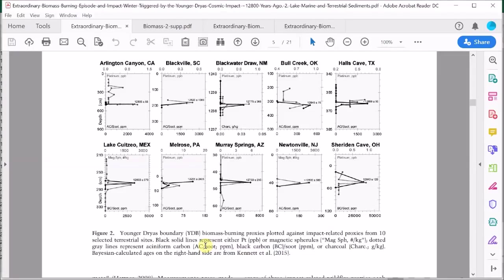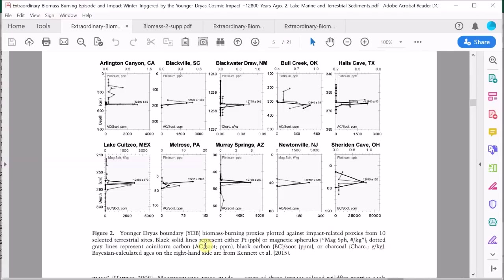Can they do it? Well, let's see. Their method is based on the data in these plots. What we're looking at here are 10 Younger Dryas boundary sites where peaks in soot or charcoal are found in the soil and correlated at the same level with other impact indicators, mainly platinum and sometimes magnetic spherules.